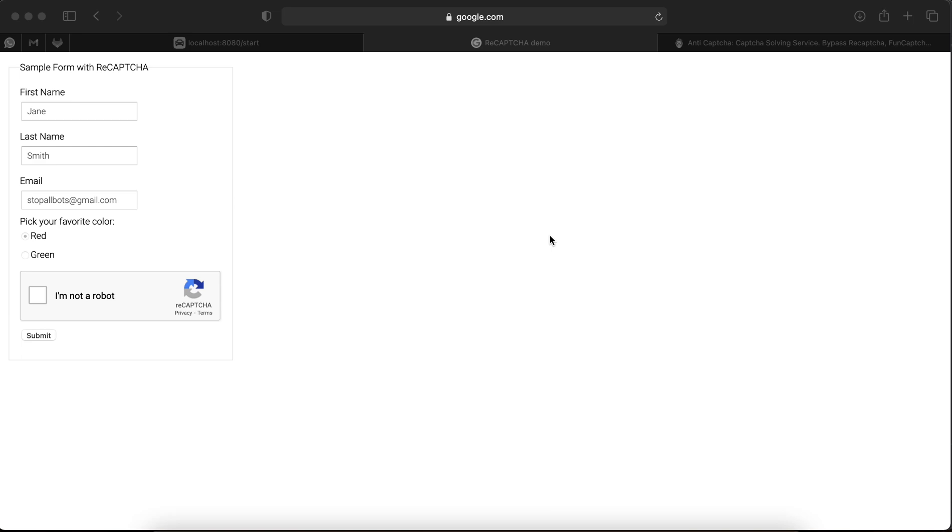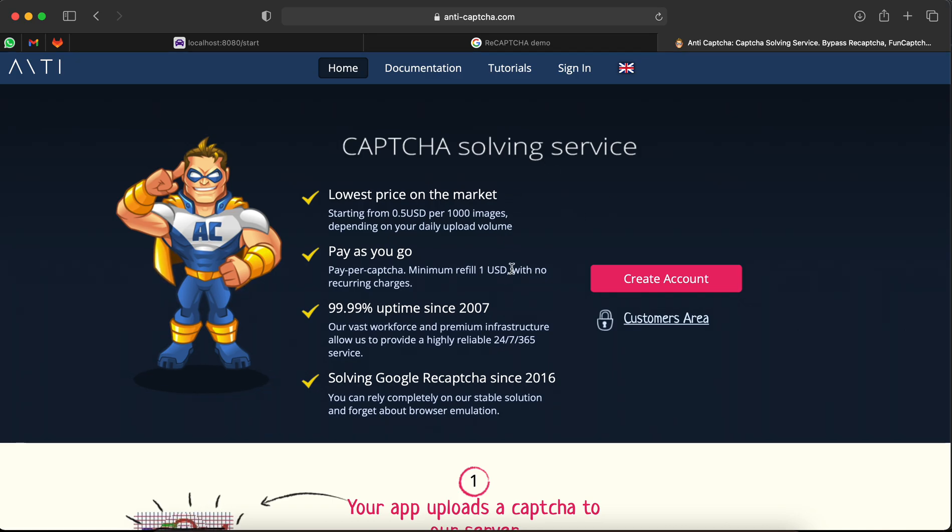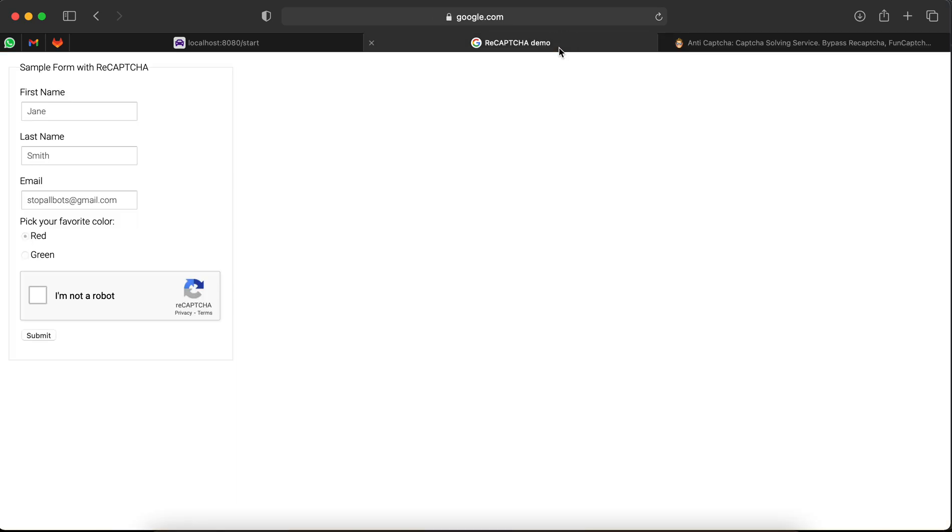I'm going to show you how to automate a website with reCAPTCHA using Anti-Captcha. Anti-Captcha is a provider which will solve your captcha. This is the website that I'm going to show you how to solve the captcha on.